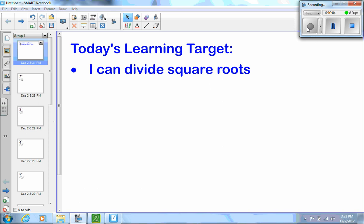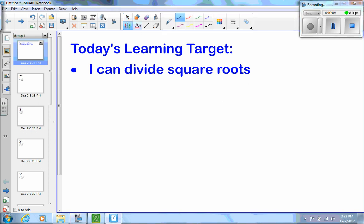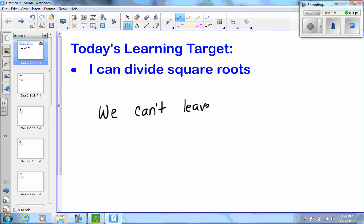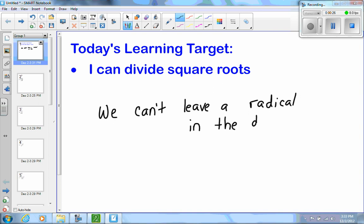Today's learning target: I can divide square roots. The one thing you will have to remember when dealing with division and square roots is we can't leave a radical in the denominator. When a radical is considered in simplest form, you cannot have a radical sign in the denominator, so we'll have to deal with that.